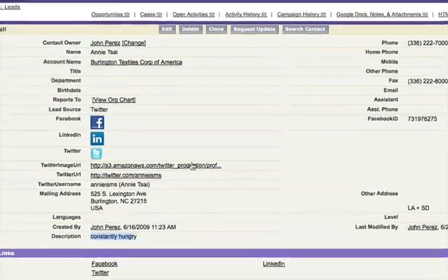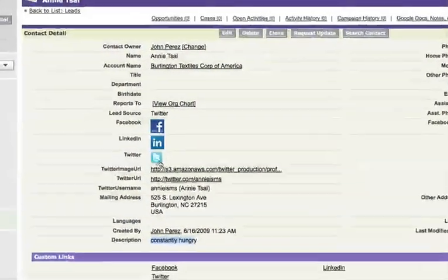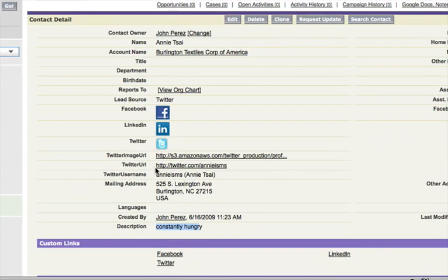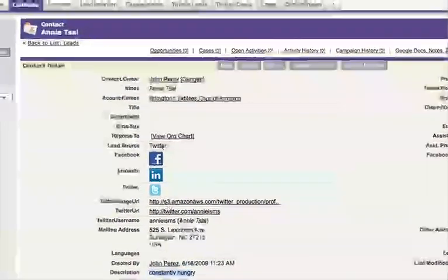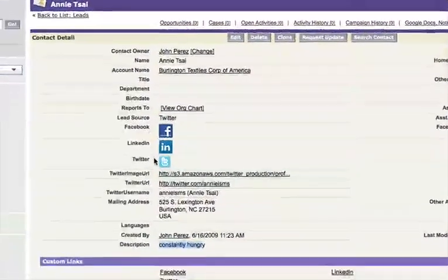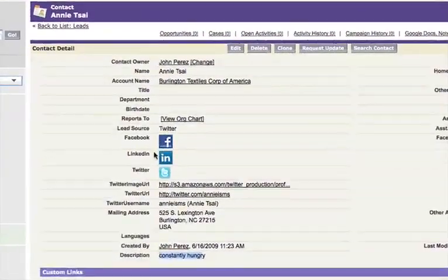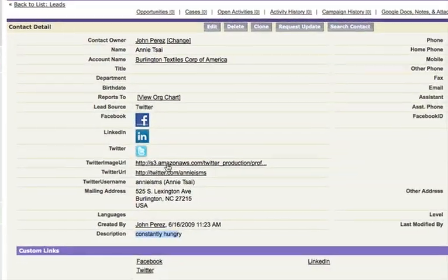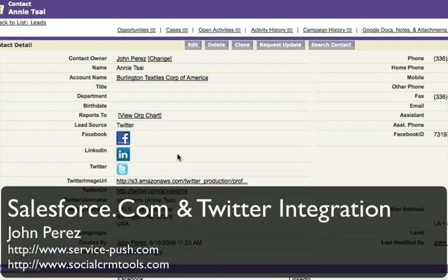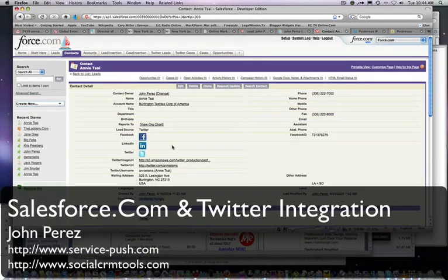is the Twitter integration. So stay tuned—this is in beta, it will be coming out and debuting in the month of July/August on SocialCRMTools.com. Thank you, this is John Perez. Speak to you shortly.